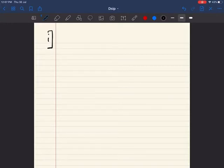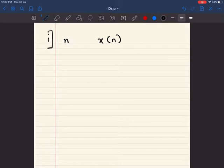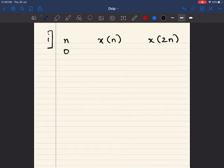Now let us discuss the answer. We are solving for the first example. I am writing the answer — please check if you have done it in the correct manner. It is not complicated at all, it is very very simple.